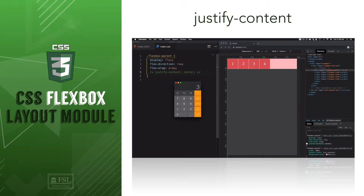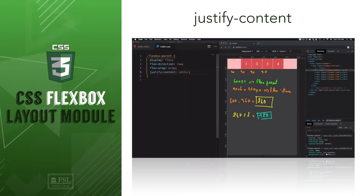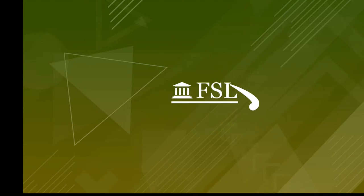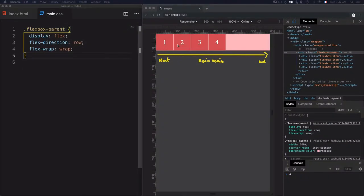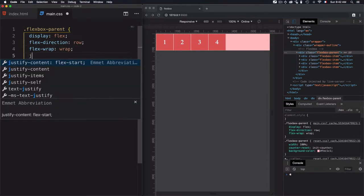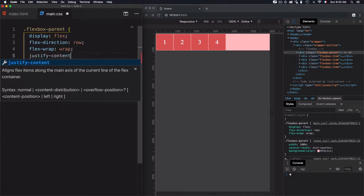Hey, this is Mehdi with Full Stack Library, and in this video we'll use the justifyContent flex container property in order to distribute space between and around content items. We have a list of items distributed horizontally. To distribute space between and around the flex items along the main axis, we'll need to use the property justifyContent.